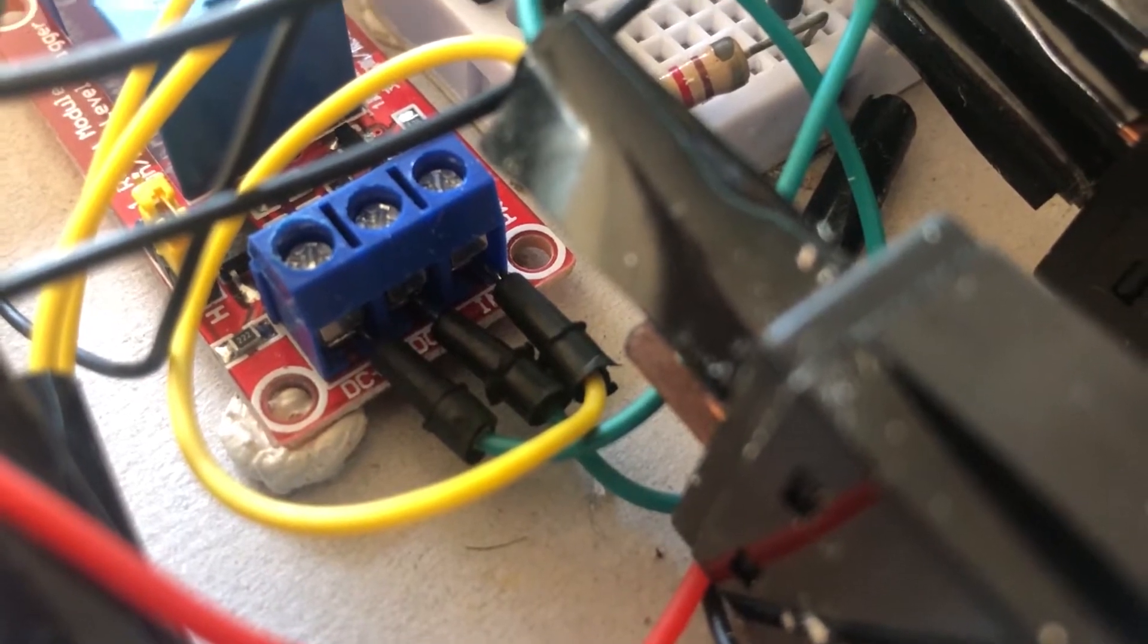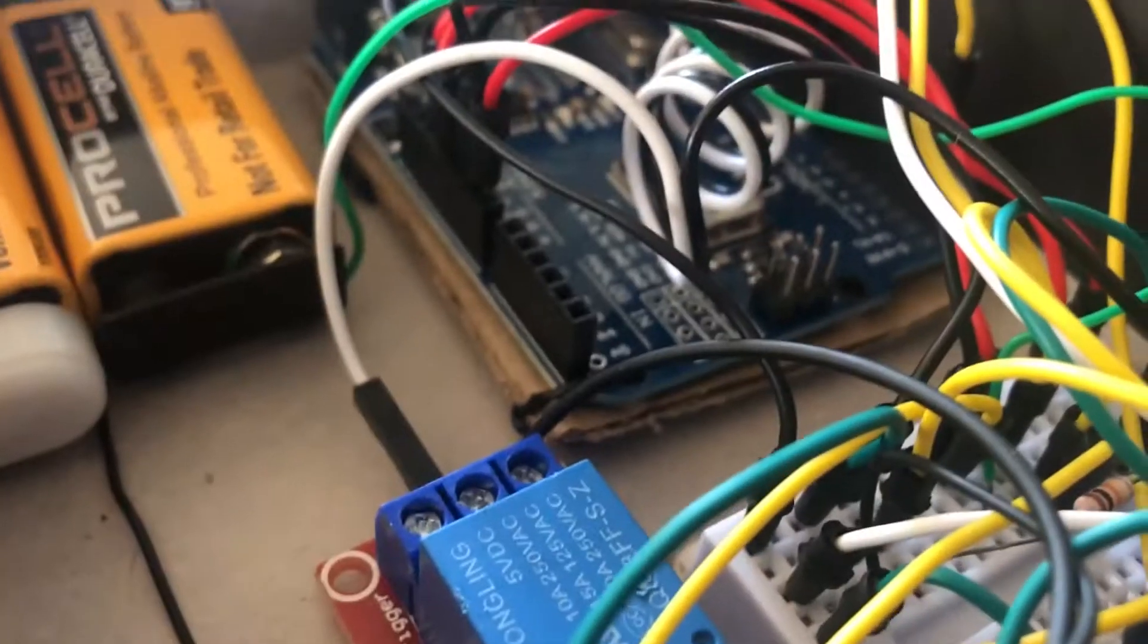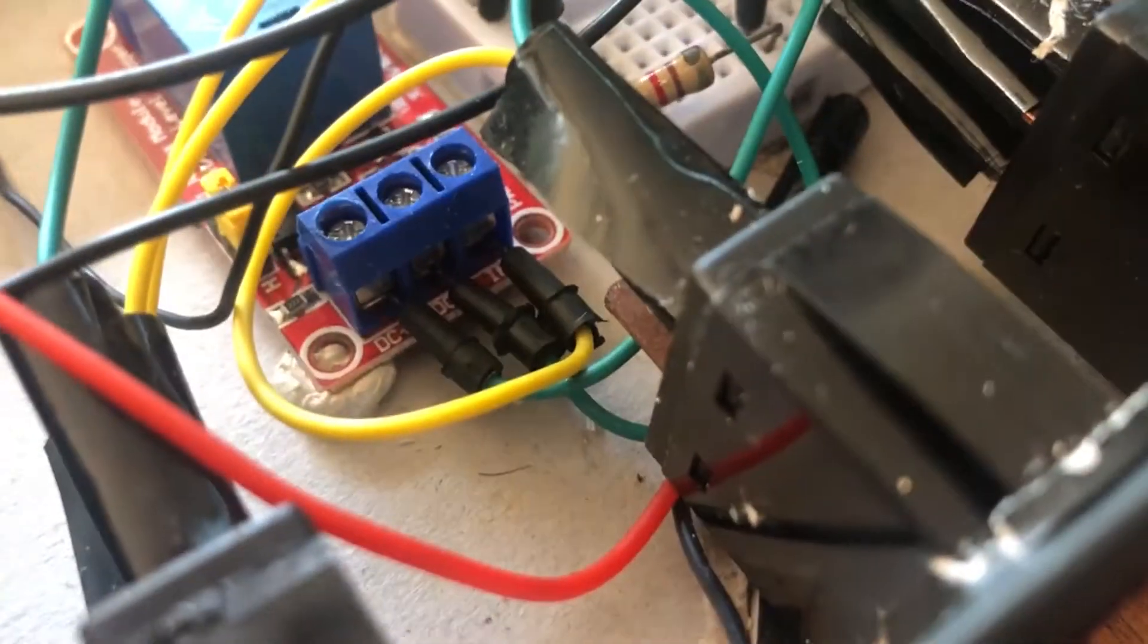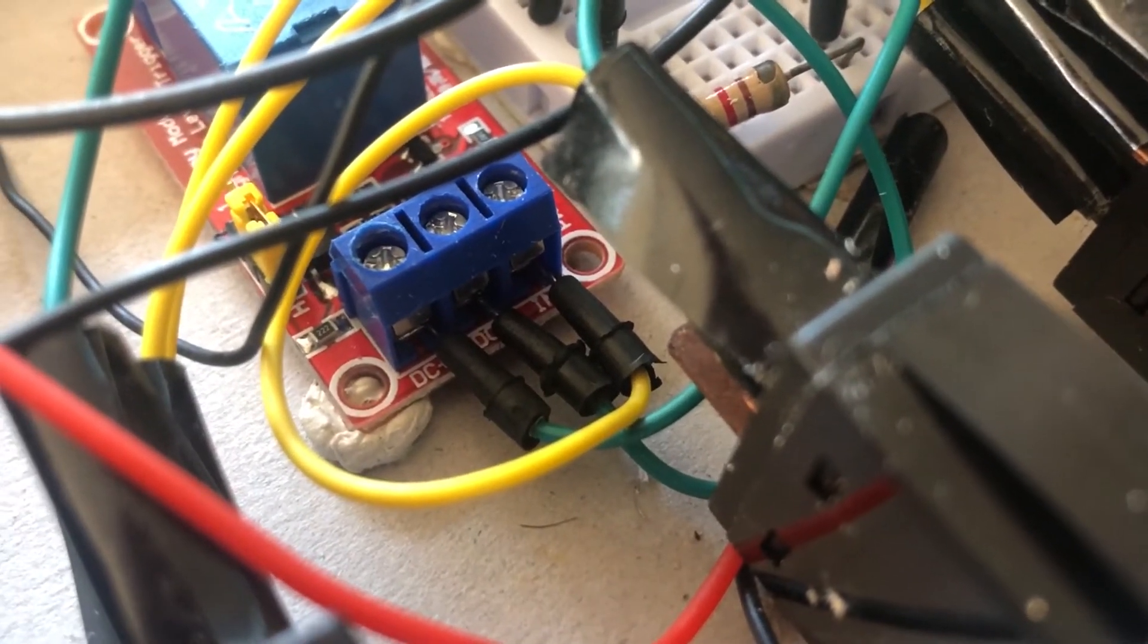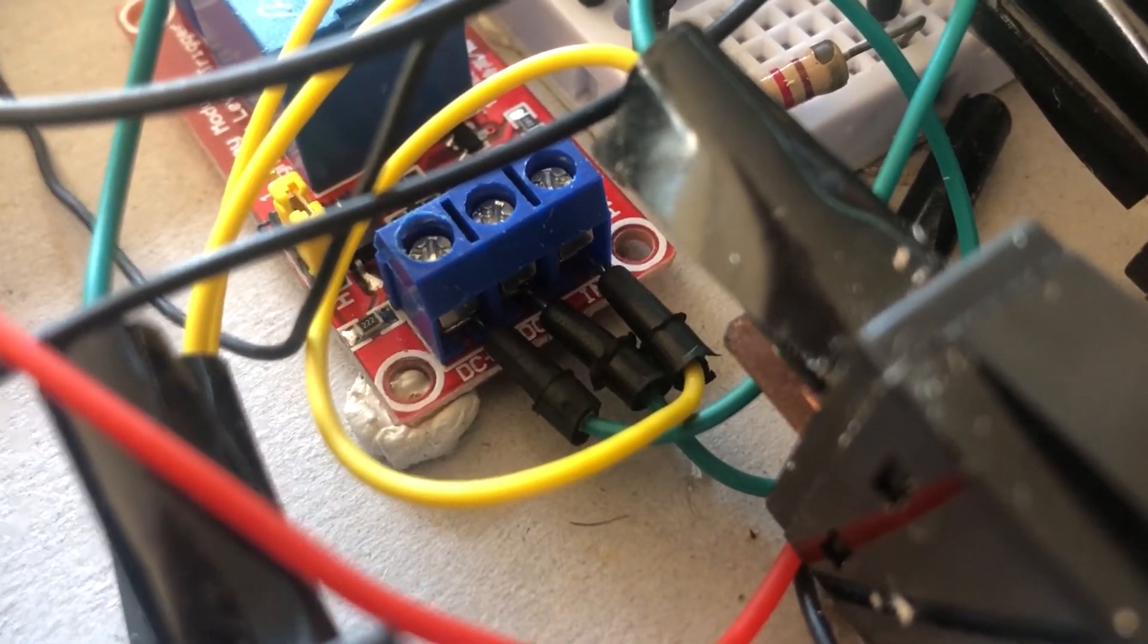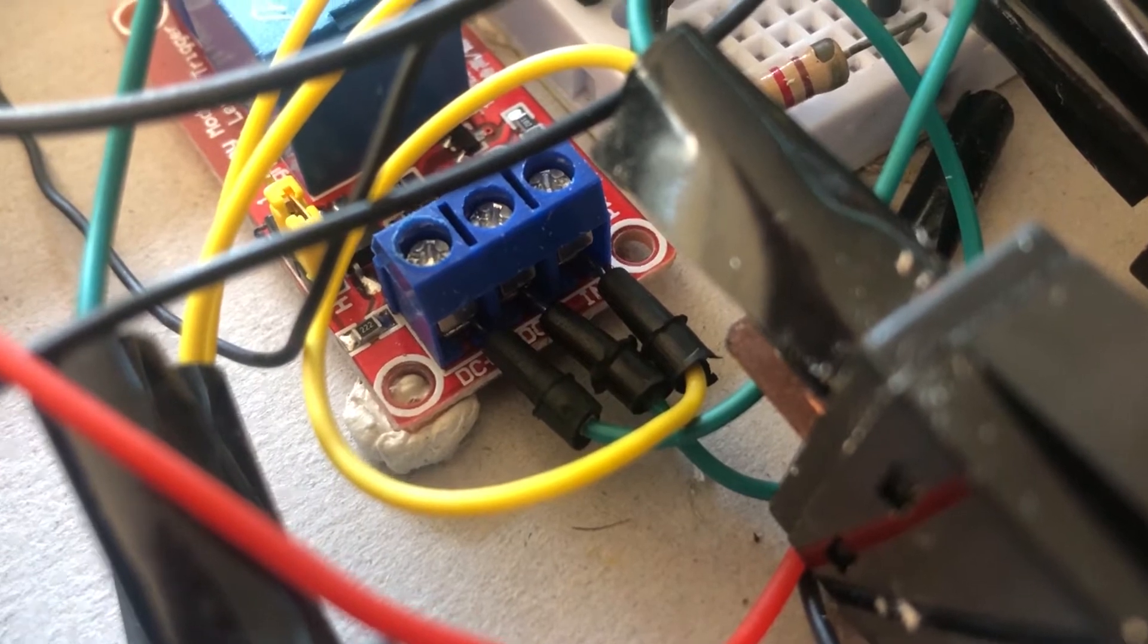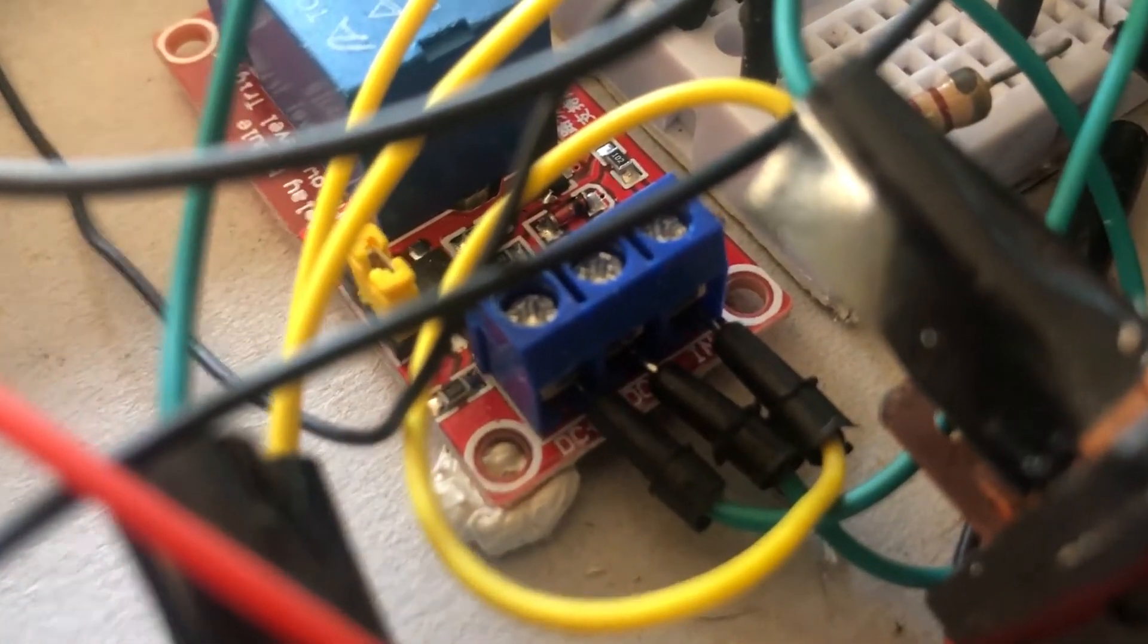So it's quite handy because then the Arduino can't accidentally trigger it if something is shaking around and it accidentally triggers it to ignite or something like that. The relay won't send any signals through to the igniter.